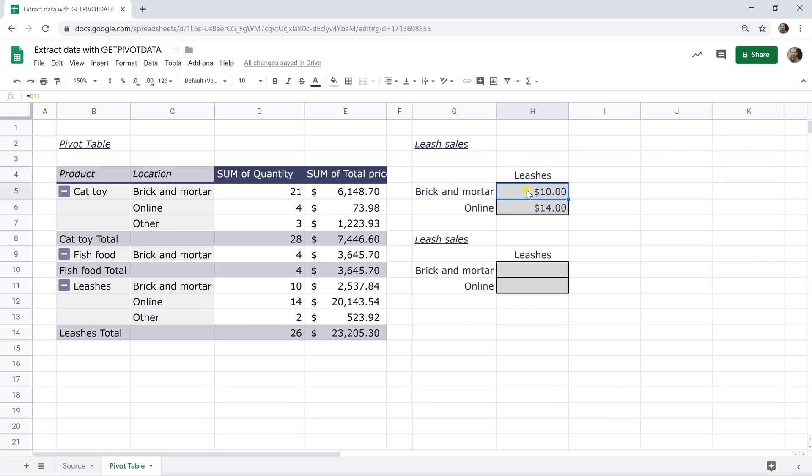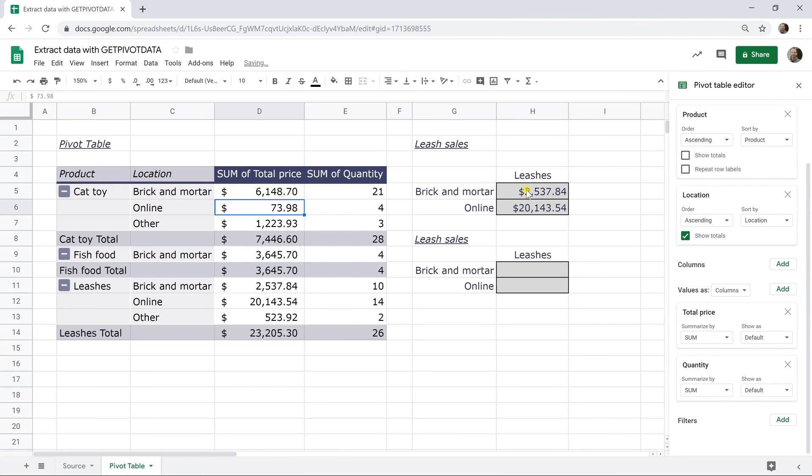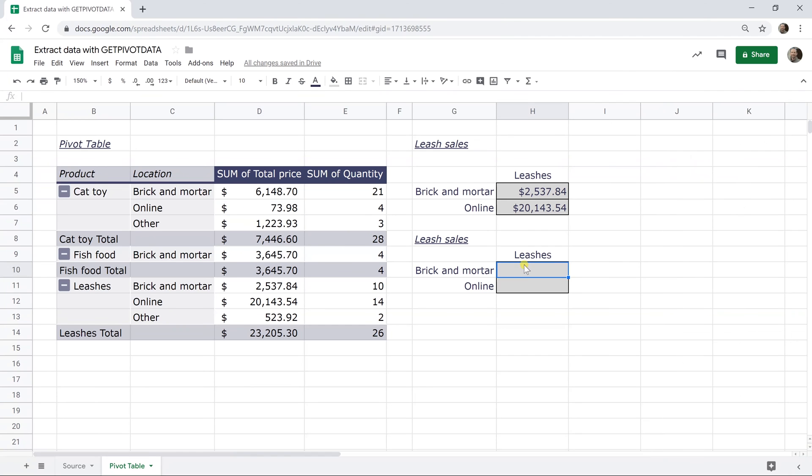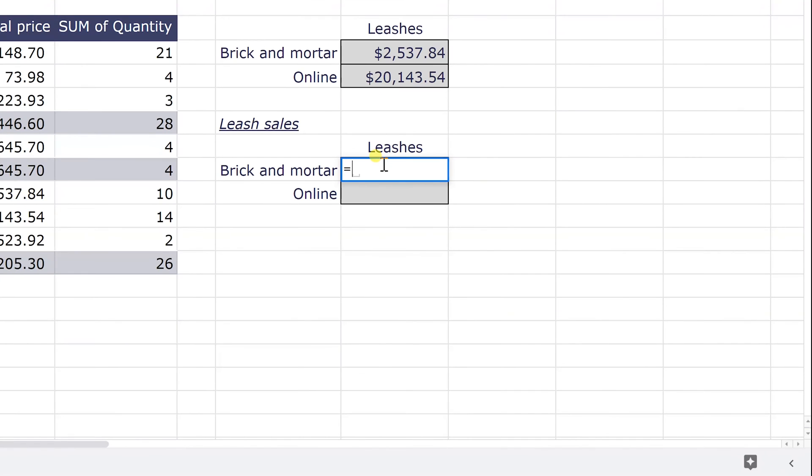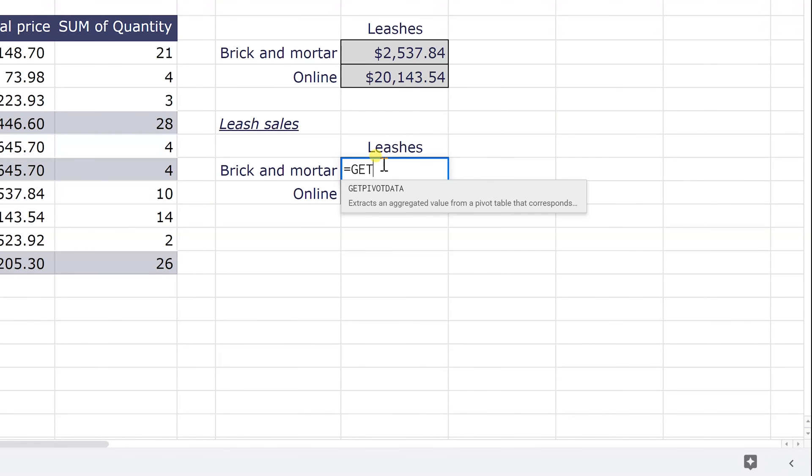So there is a way to get around this where if you build a formula looking at the pivot table, you can specify exactly what value you want it to return. I'm just going to do control Z just to get things back to how they were and we'll come down into cell H10. I'm going to type the equal sign. That's how you always start a formula. And then I'm going to start typing the name of my formula, which is going to get pivot data.